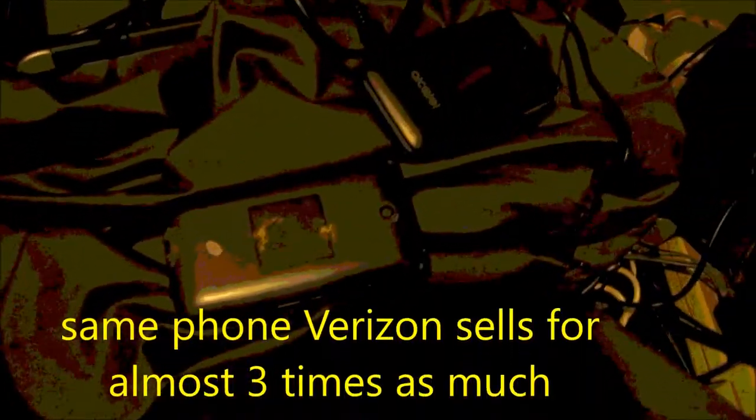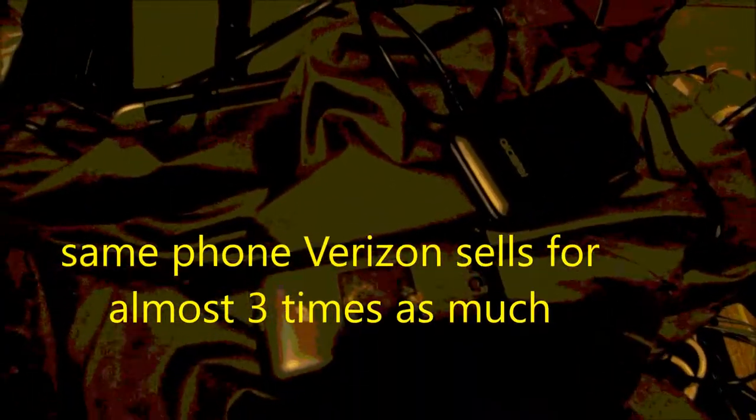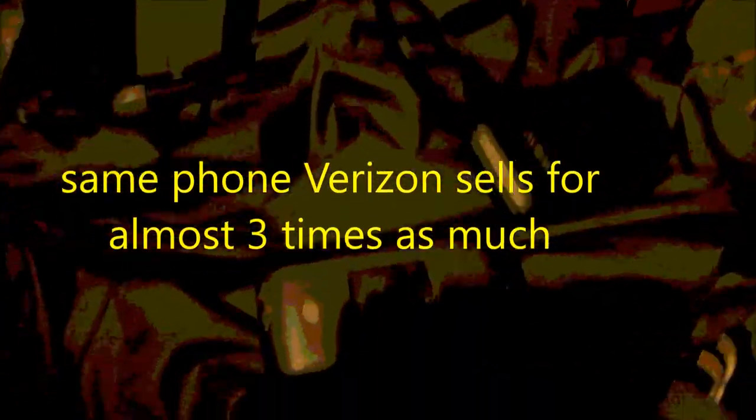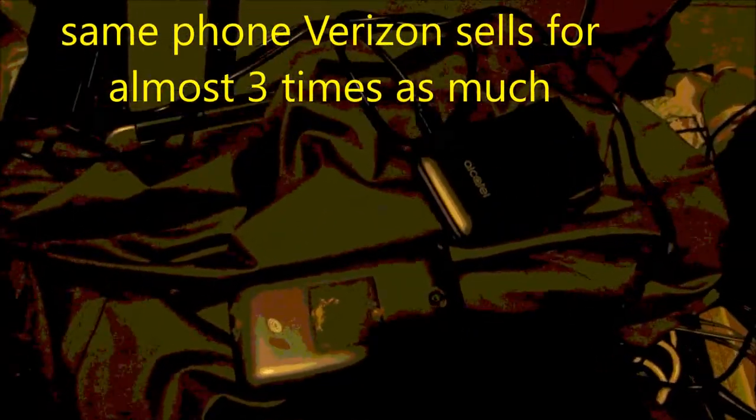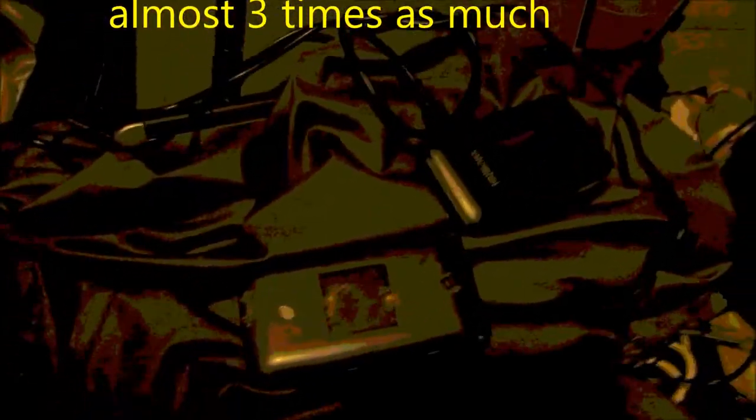These are two phones. They're basically made by the same company. They're basically exactly the same, except for this one has no, it does have a logo. It has this logo on the back of it. This one has the Verizon logo.